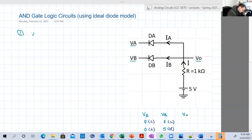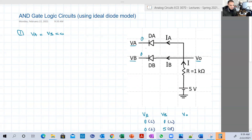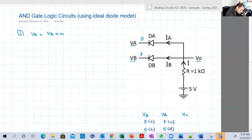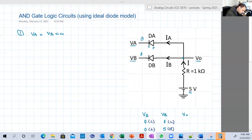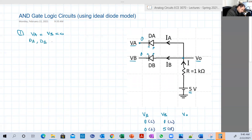Number one: VA equal to VB equal to zero. When I put zero-zero, what am I going to get? Look at the circuit. This is the ideal model for the diode. Whenever you see a diode forward, it's on. Whenever you see a diode reverse, it's off. So let's start with DA. DA's N-side is closer to the lowest voltage in the circuit, which is zero, and its P-side is closer to the highest voltage, which is five. So basically this node would have a higher voltage than this node, so it would be forward. Same for DB: N is closer to zero voltage, P is closer to high voltage. So we're going to assume that DA and DB are on or forward.